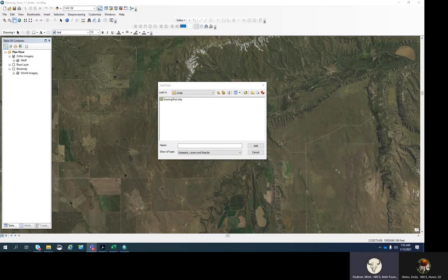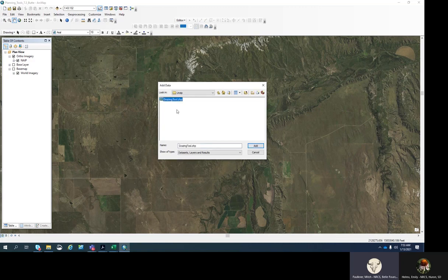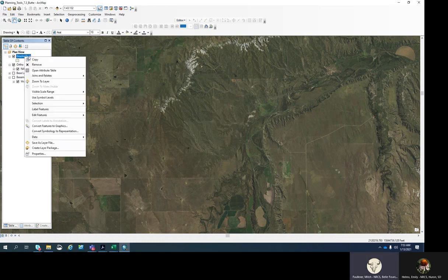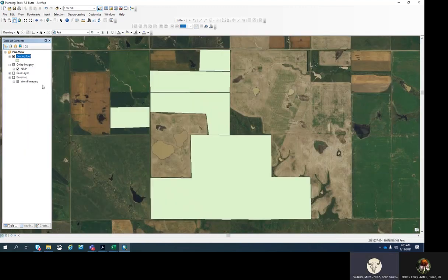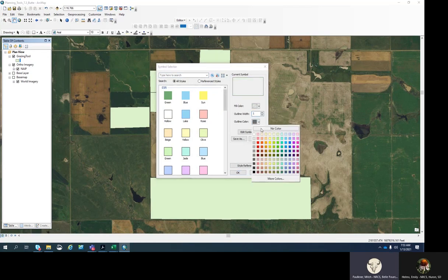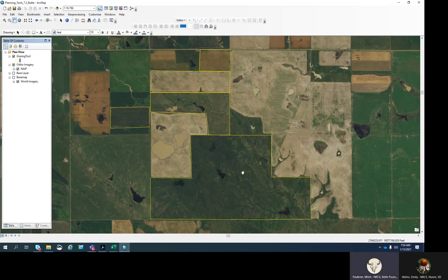Now that a shapefile has been exported from Conservation Desktop, I can use it in ArcGIS to add the PartName field for use in Web Soil Survey, and also modify it — adding, splitting, or deleting fields for use in the grazing tool. I've clicked the Add Data button in ArcGIS, navigated to the shapefile from Conservation Desktop, and added it. I'll zoom to that shapefile. I'm going to make some changes — first removing the fill and changing the outline to make it easier to see.